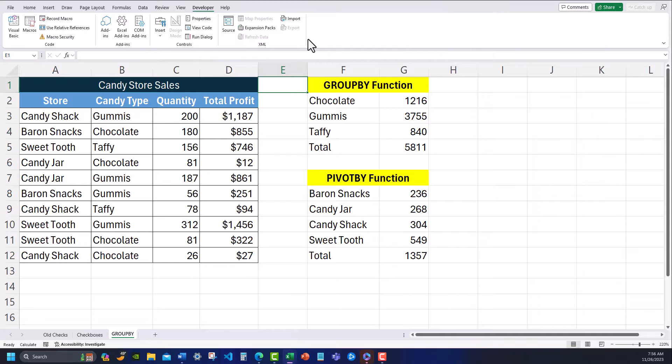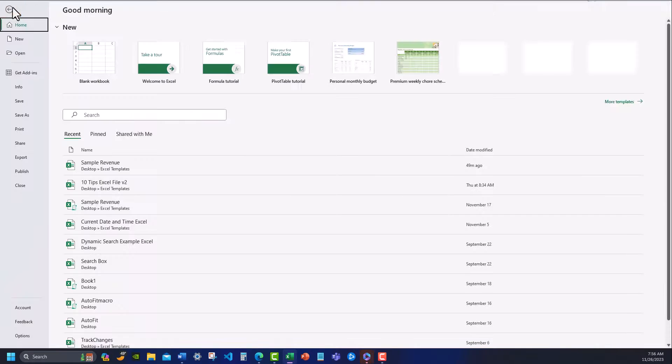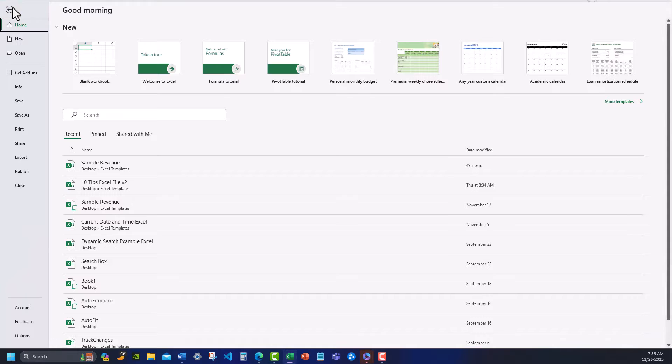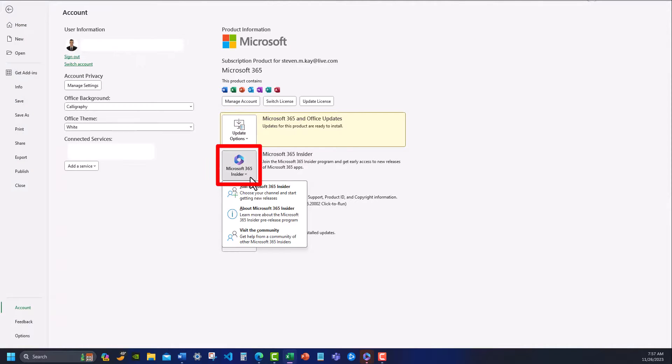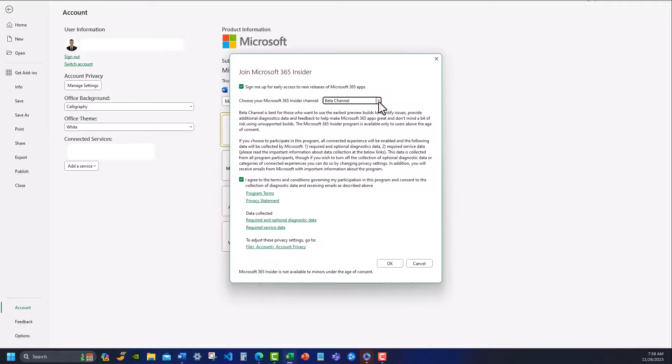If you'd like to enroll in the insider program you can go to the file tab for any of your Microsoft applications, then click on account, then click the drop down for Microsoft 365 insider, then click join.